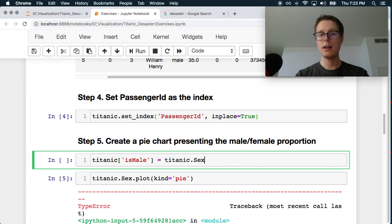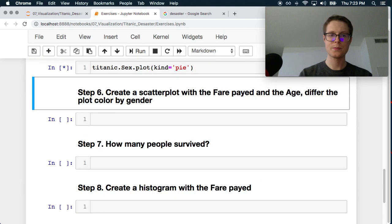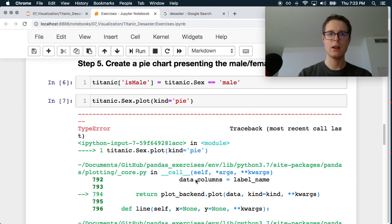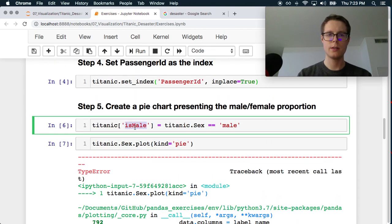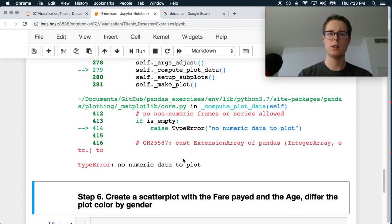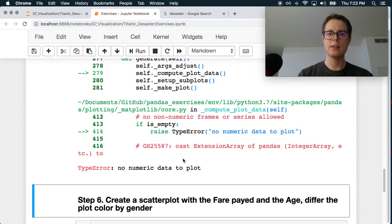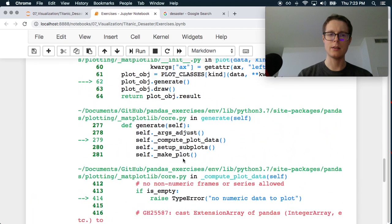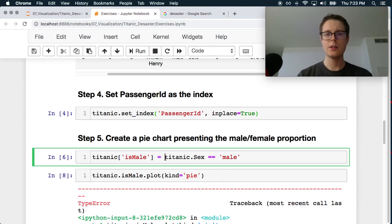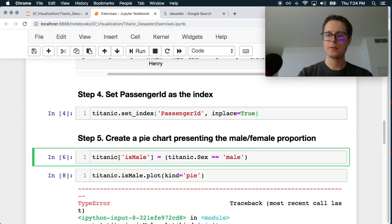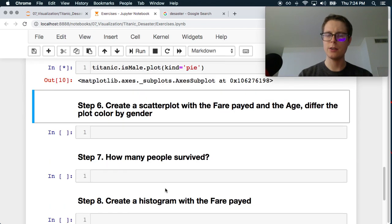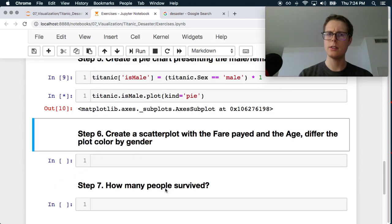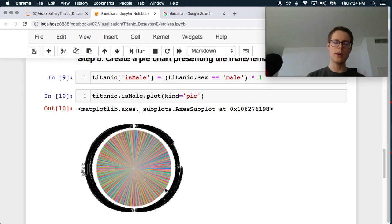Let's go ahead and make a new column called isMale which will be sex equals male. Sex equals male, okay, of course that doesn't work there, but let's go ahead and see if the isMale works. Okay, that still doesn't work. No numeric data to plot. Okay, hmm, so maybe if we actually make this times one, so maybe if we make this numeric it will actually do it.